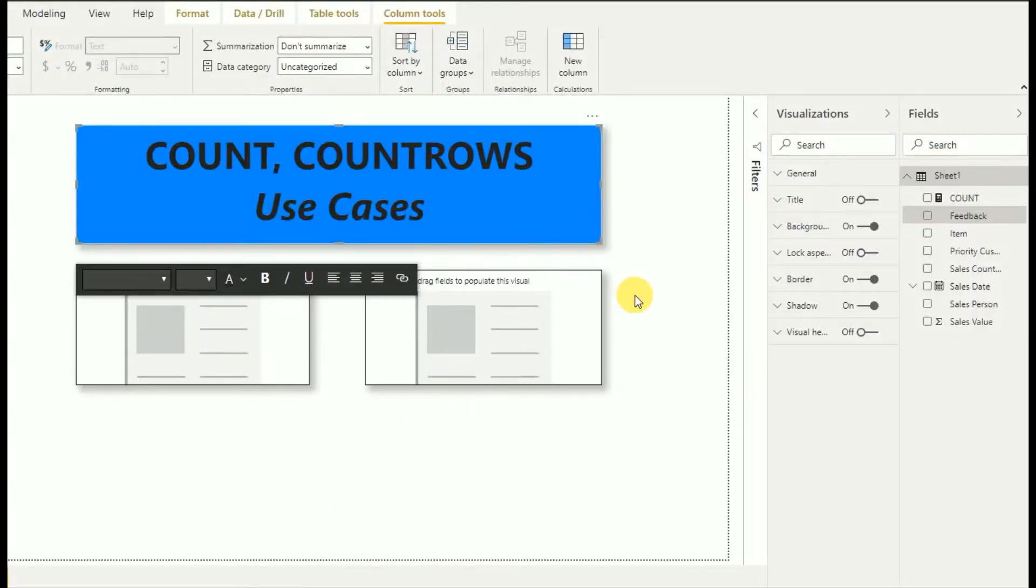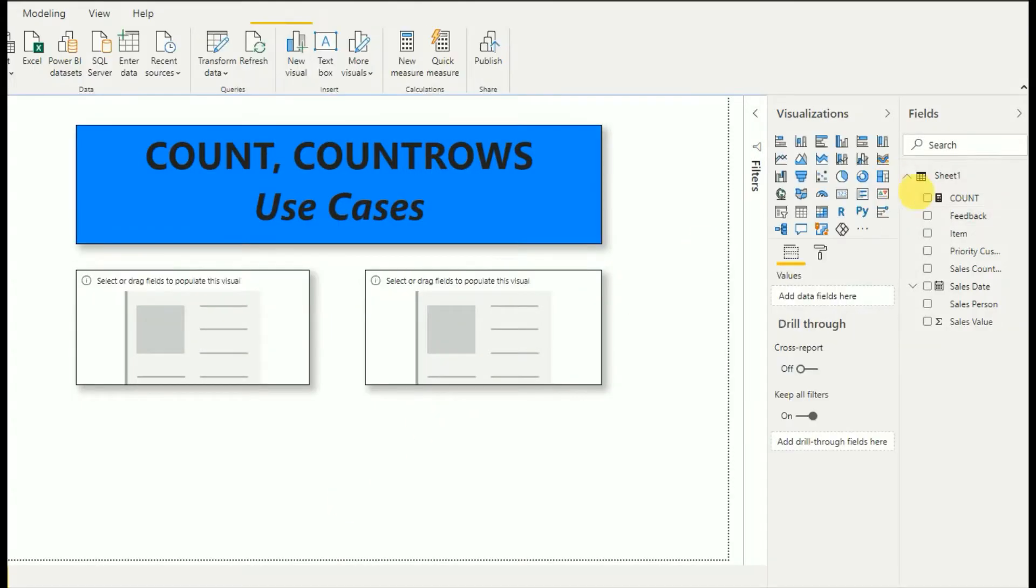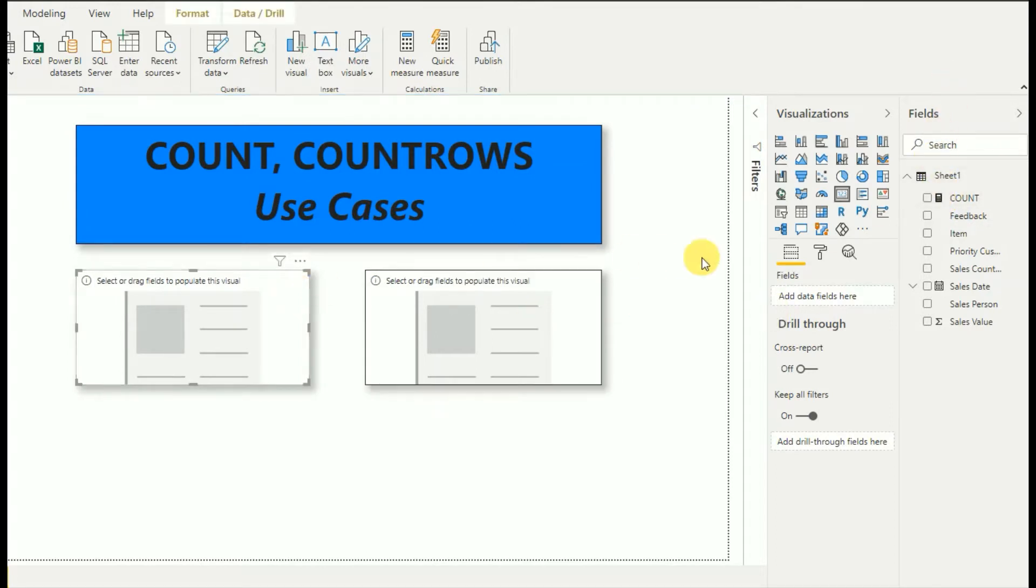Now the COUNT function has appeared in my field section. I will add this COUNT function to this card.